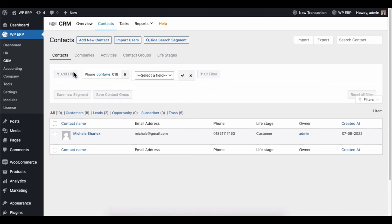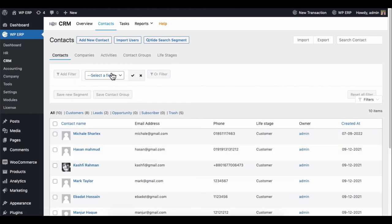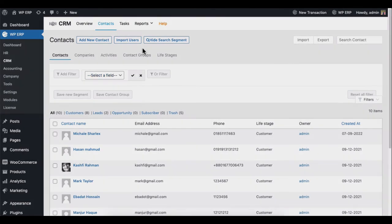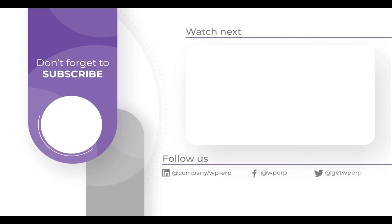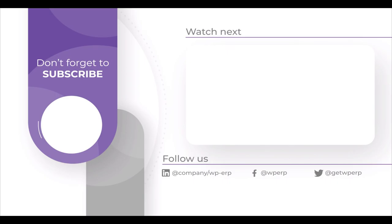So this is how you can add contacts using the WP ERP CRM and manage contacts smartly. Lastly, don't forget to subscribe and follow our social channel for more information and regular tutorial videos like this one. Stay tuned!